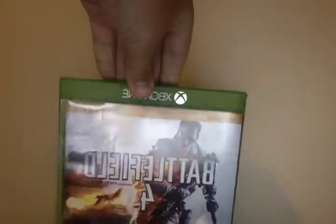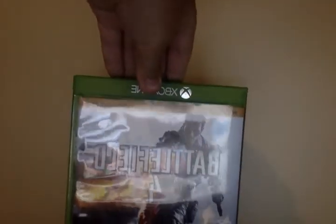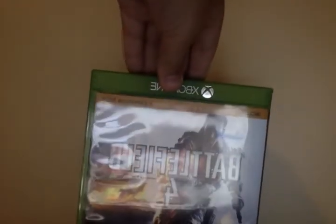Battlefield 4. They say it's the best war game in the world.